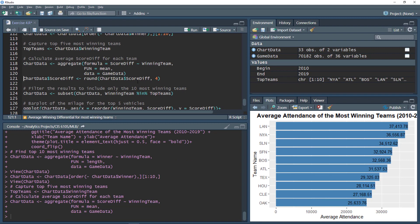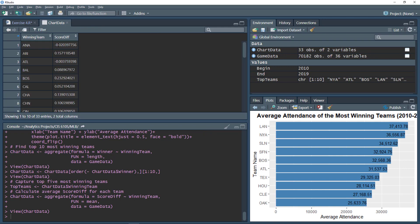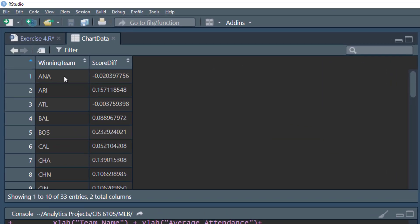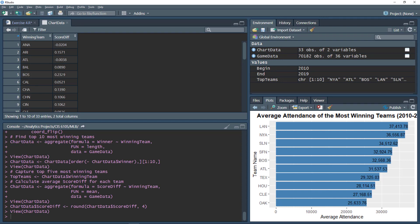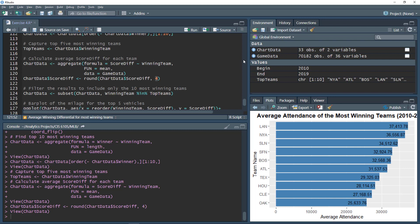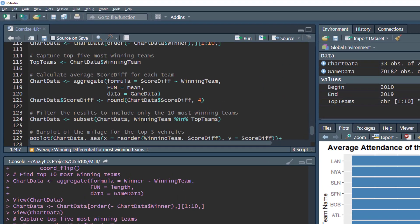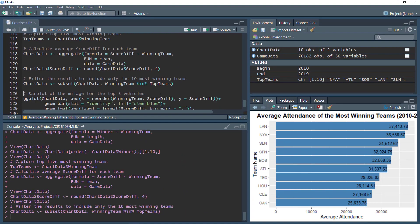After executing, we see the new chart data showing average score differential. The first team had a differential of about 0.02 — basically zero — meaning they lost more than they won but didn't lose by much. We round to four decimal places since this is an average. Then we filter to only our top 10 teams, and chart data is back down to 10.